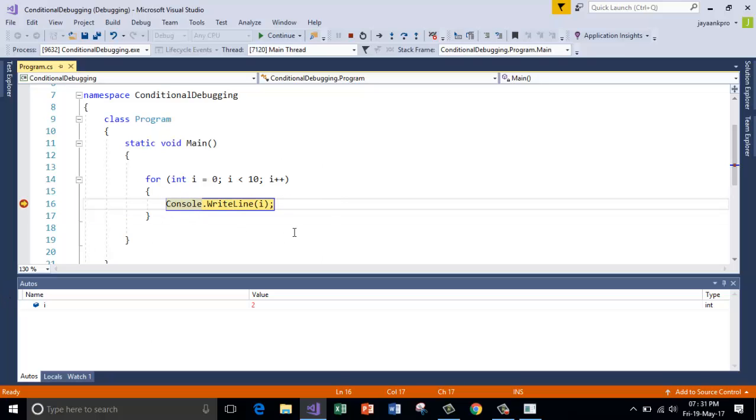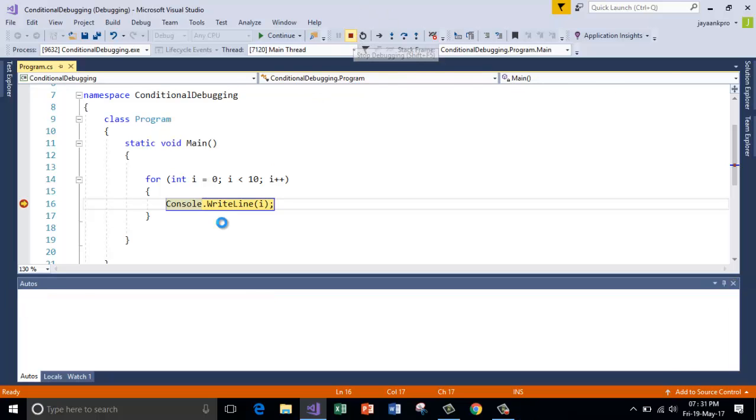So that is why the break has produced and i value is now 2.